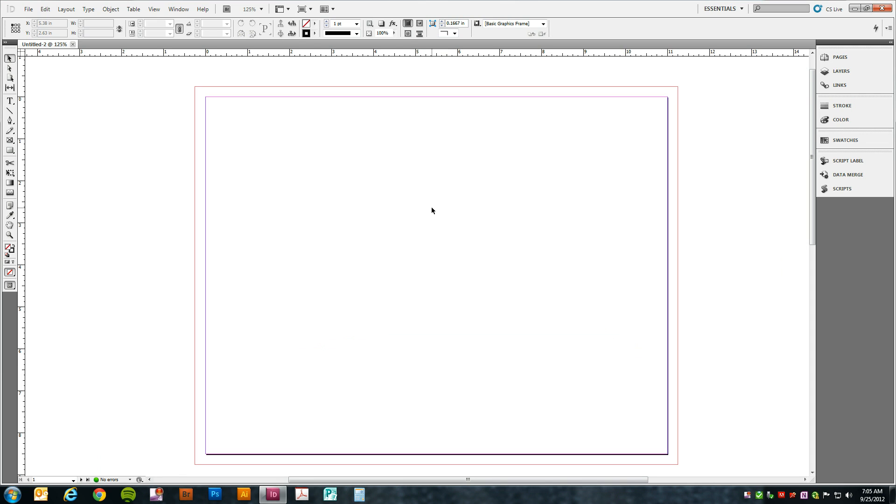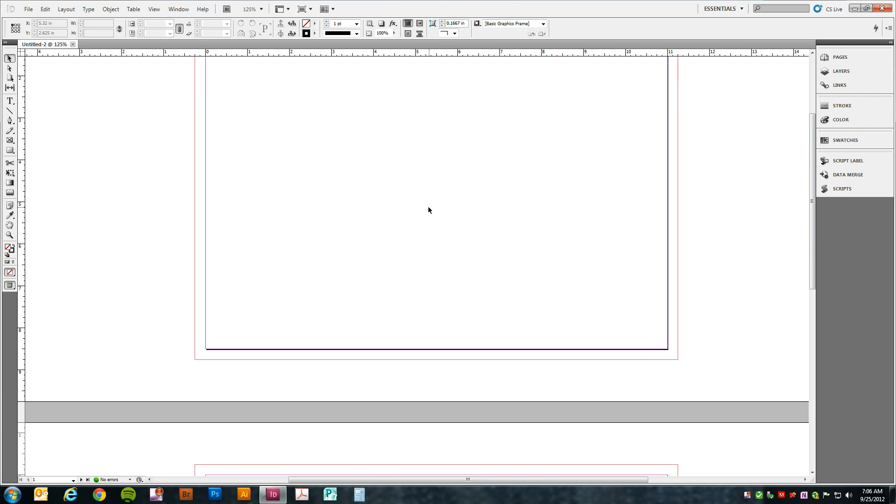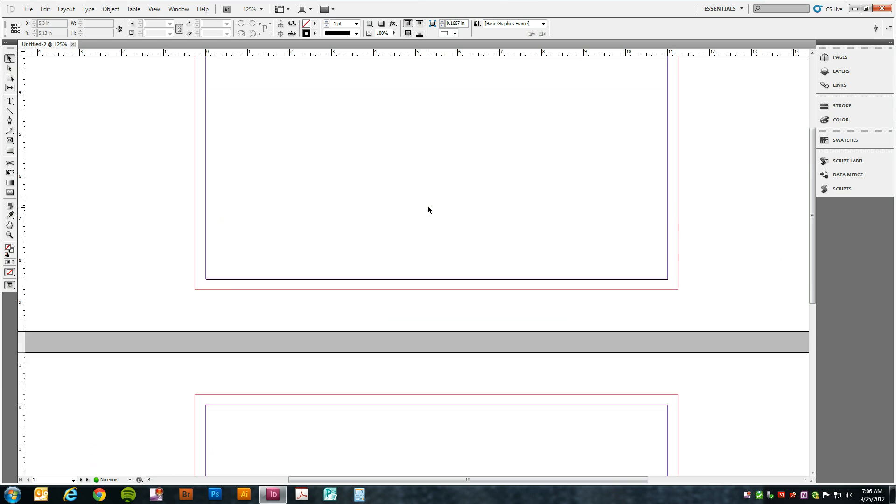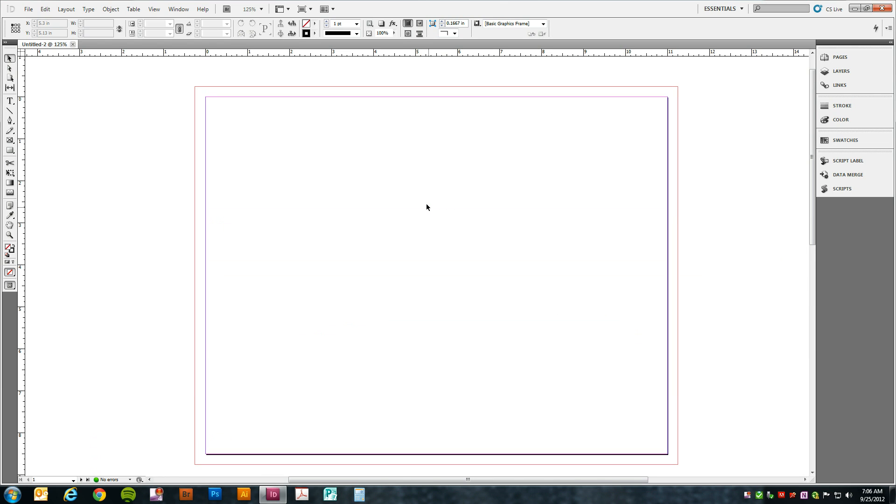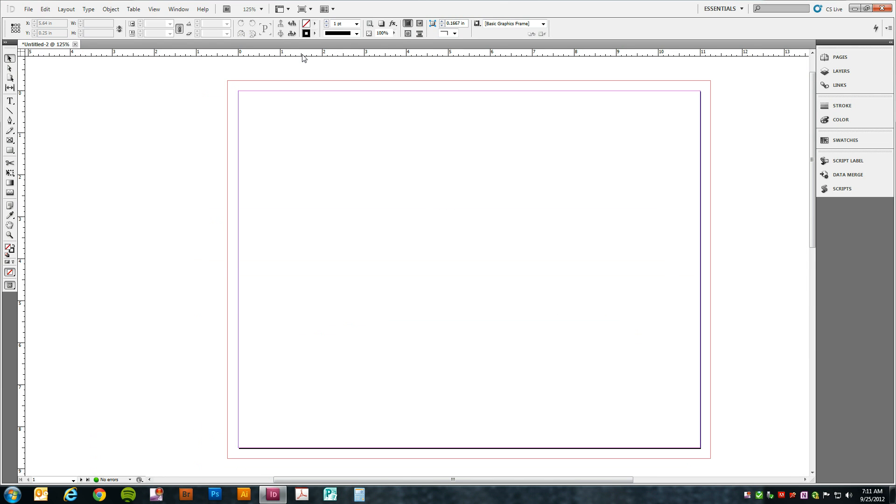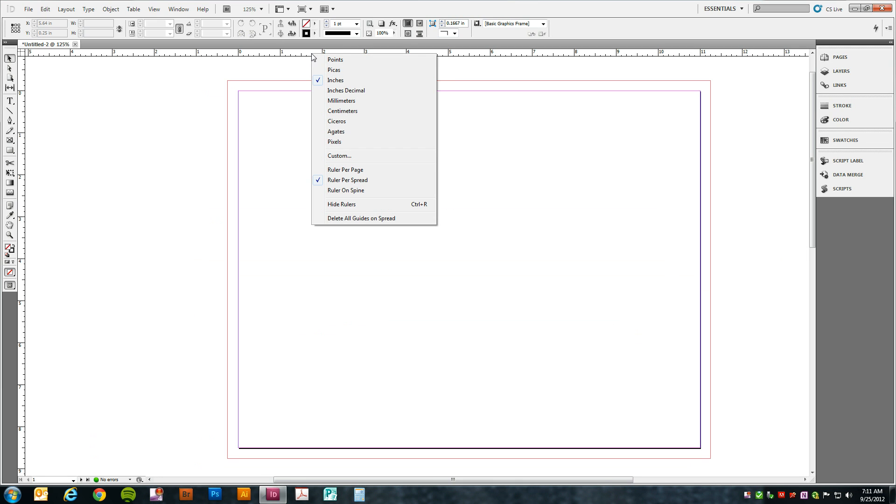The next thing we need to do is set up some guides so we know where the fold is going to happen. So make sure you're on page one. We're going to right-click on the ruler at the top and change the increment of measure to millimeters.